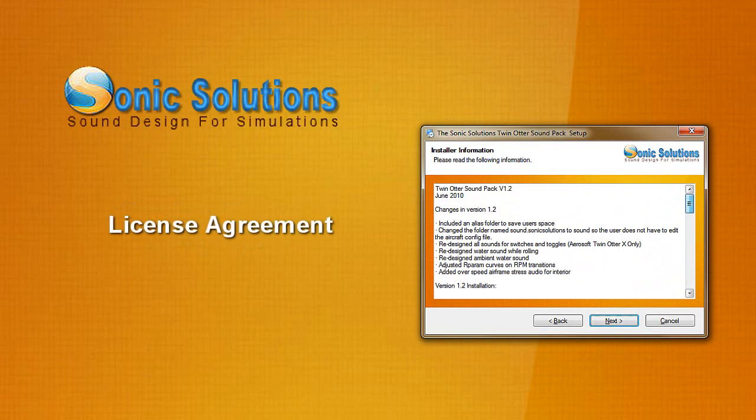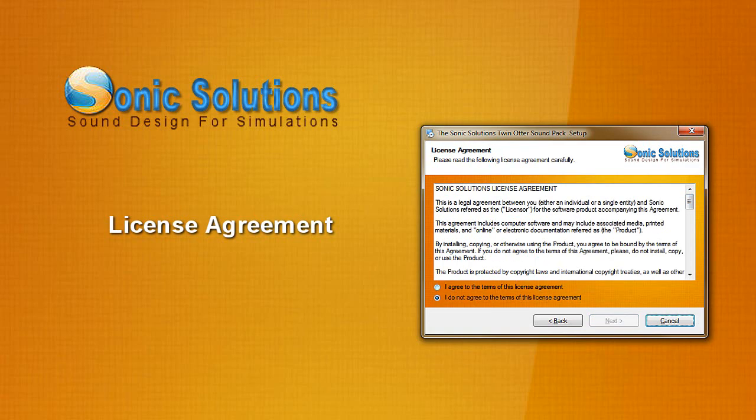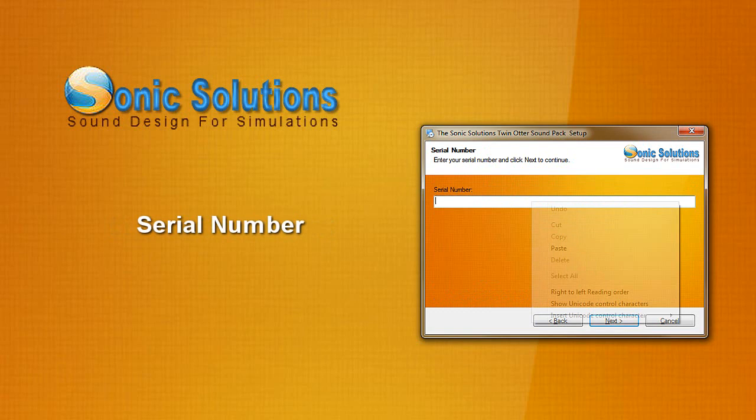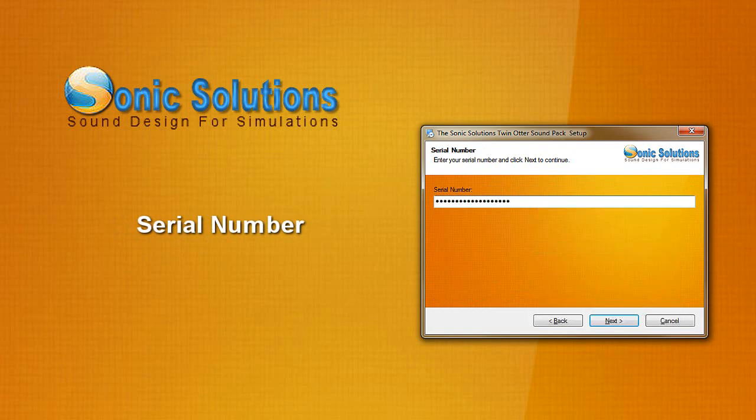Scrolling through will bring you next to the license agreement. If you agree, hit yes and enter your serial number that you would have got from the website you purchased the sound pack from.